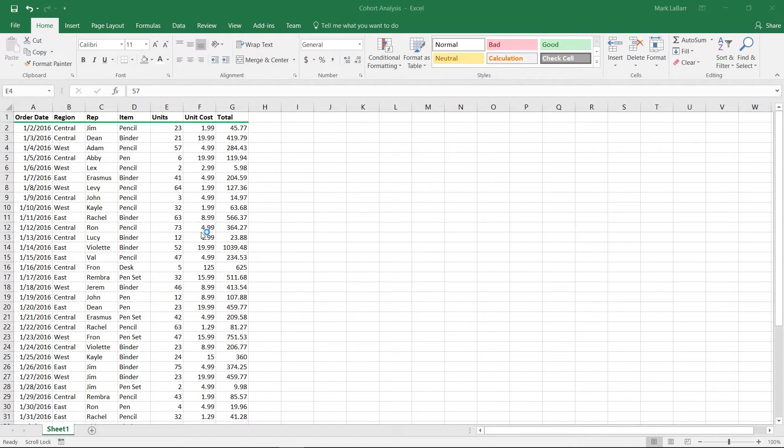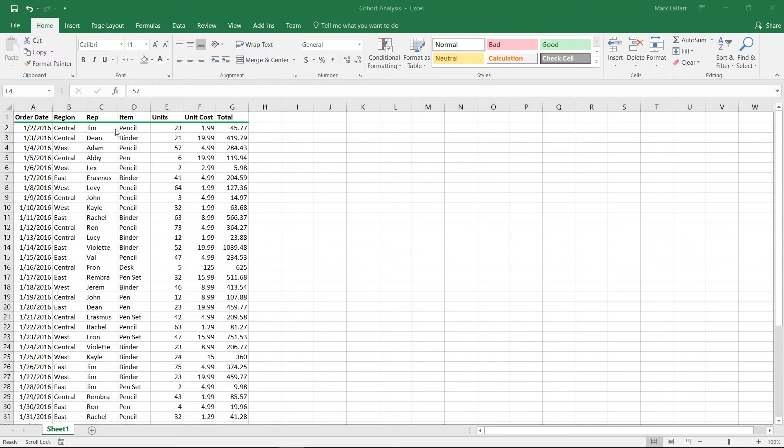Hello and welcome to this HowTech video tutorial. In this video we're going to show you cohort analysis in Excel 2016.